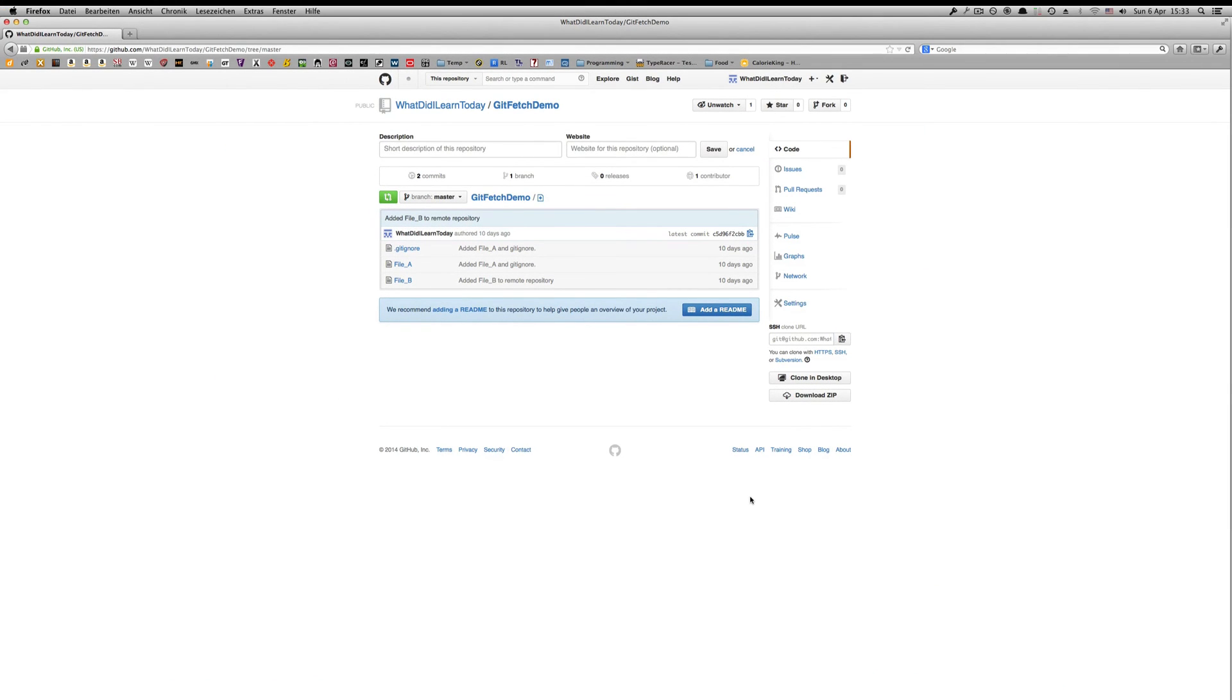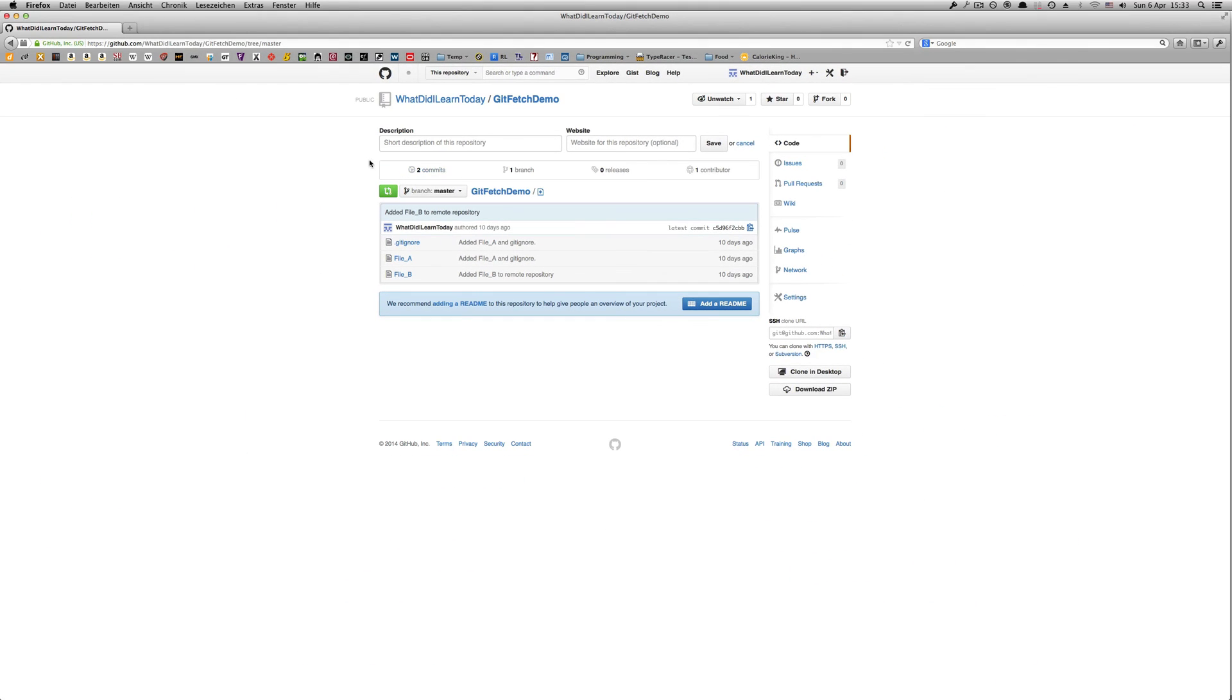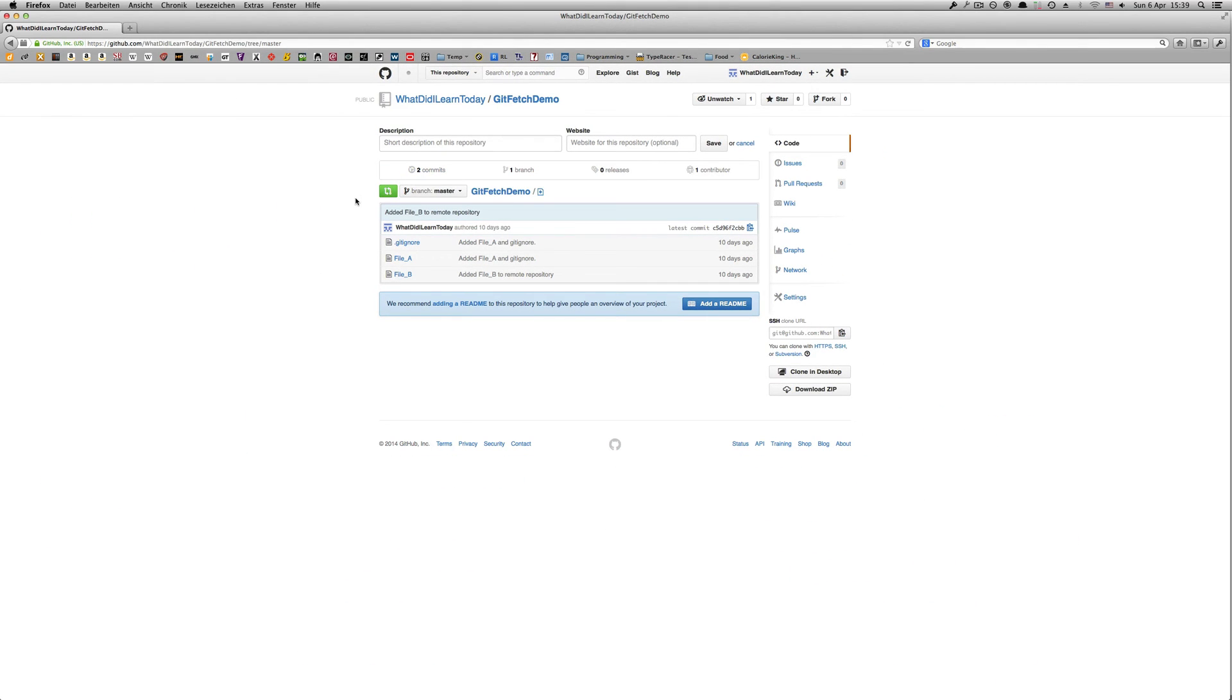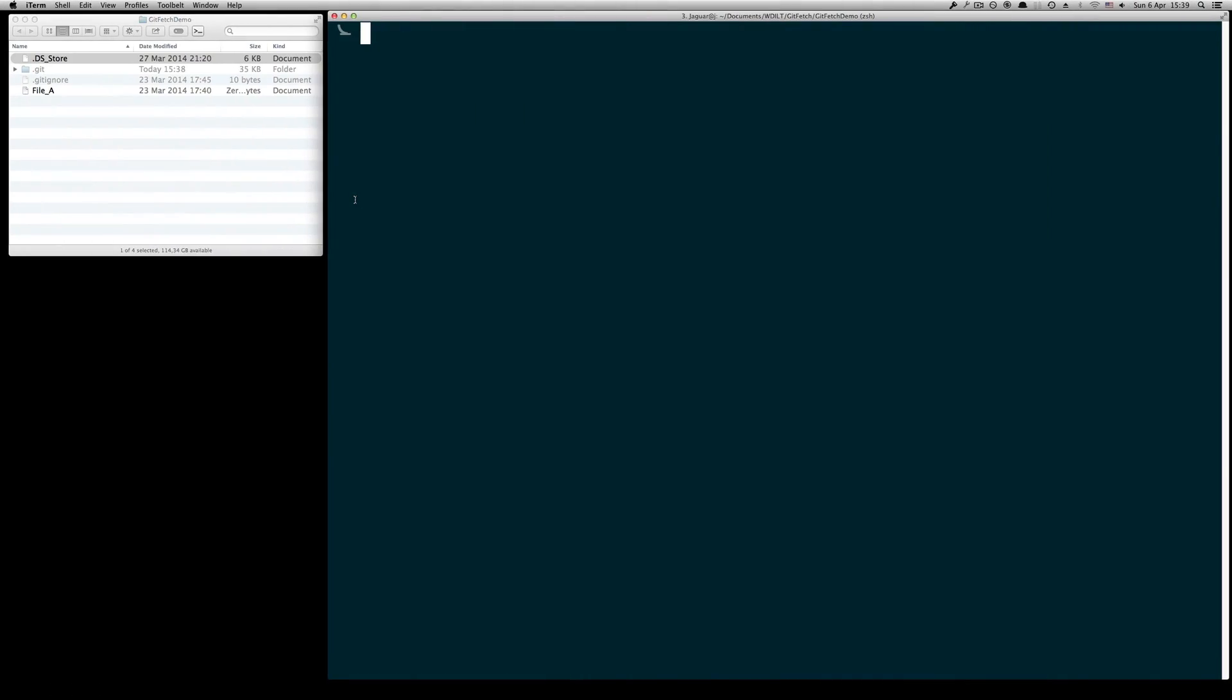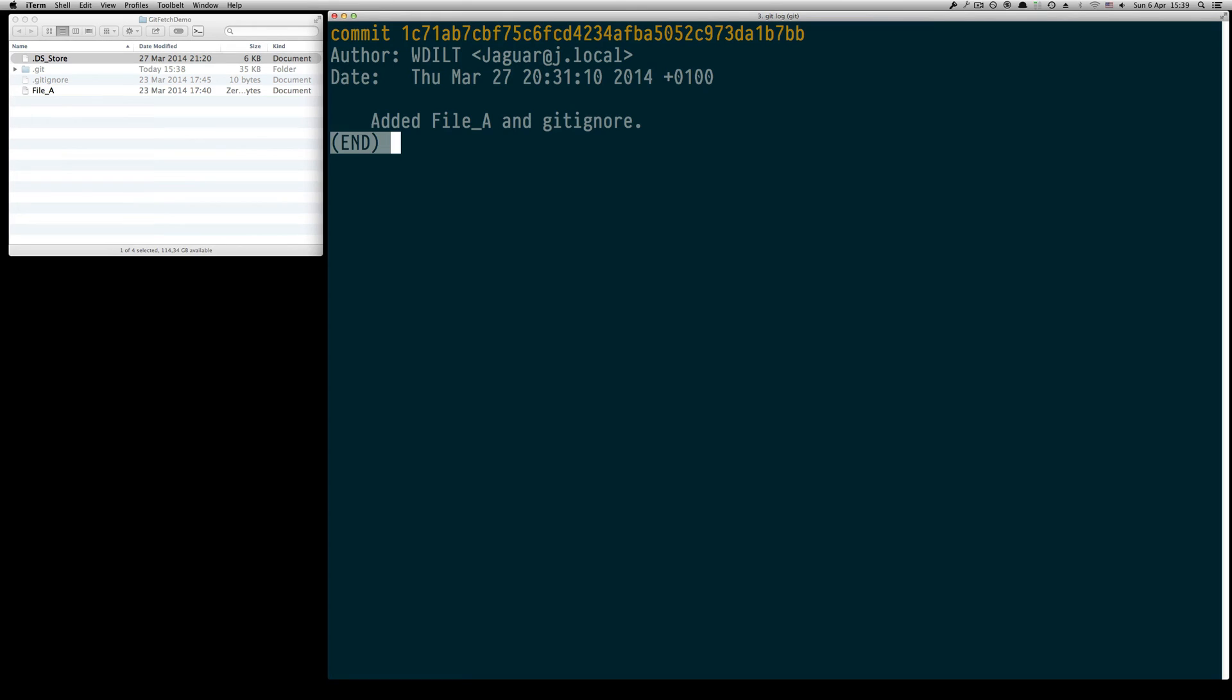Coming back to the overview page we can see that this remote repository is holding two commits right now. So let's go back to our local repository and by typing git log we can see that nothing changed yet, so basically the local repository is not synchronized with the remote repository. This is what we are going to change in the next step.